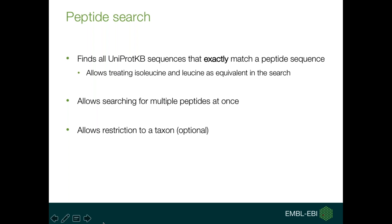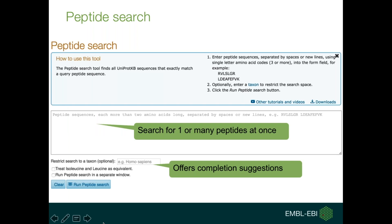Knowing that when doing mass spectrometry analyses, differentiating between isobaric residues like leucine and isoleucine is sometimes impossible, these residues can be treated as equivalent in the search, and will still retrieve hits even if a leucine has to be swapped out for an isoleucine. The tool allows you to search for multiple peptides at once, and searches can be restricted to a taxon — human, mouse, or a higher level taxon.